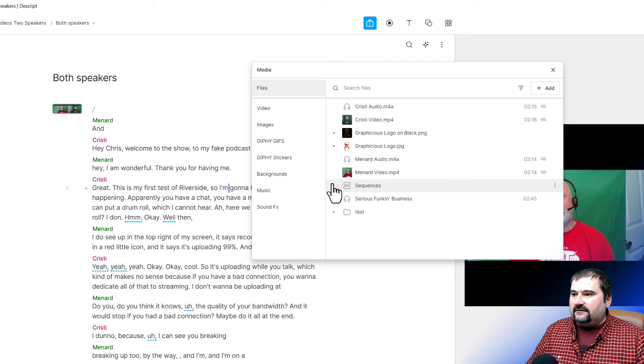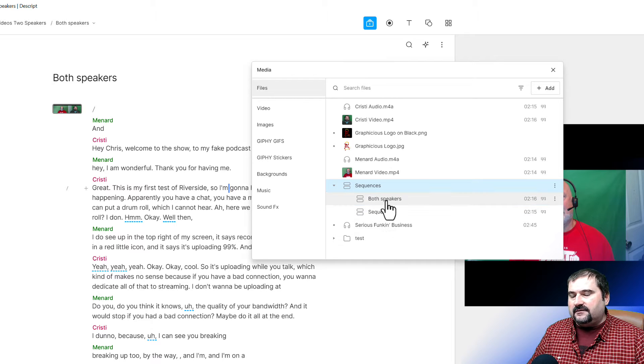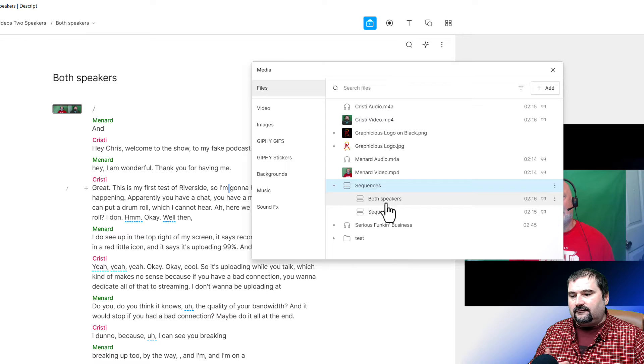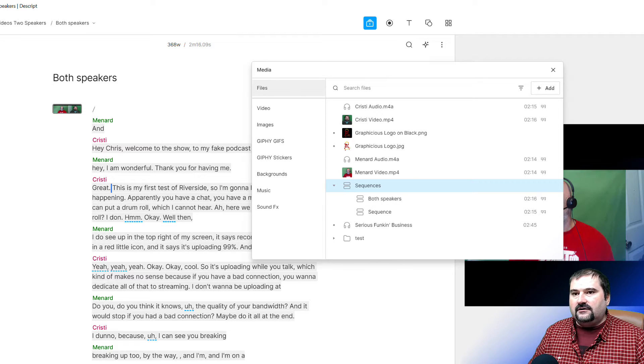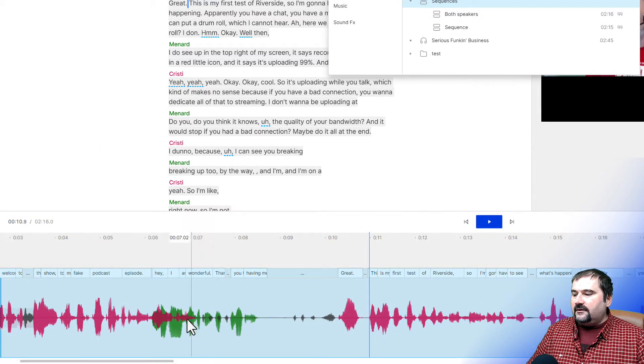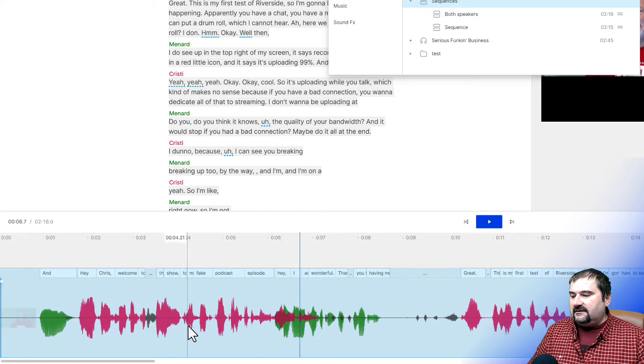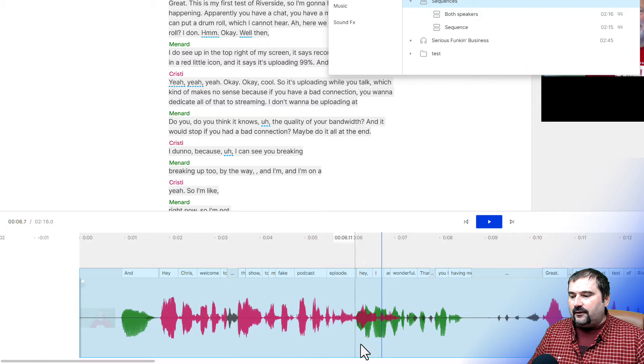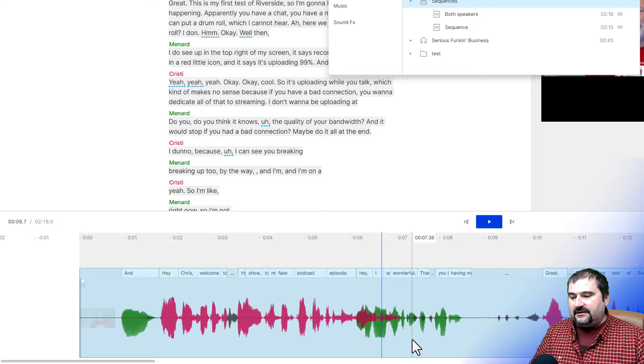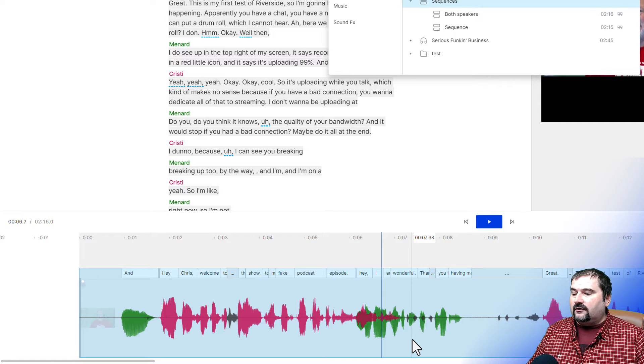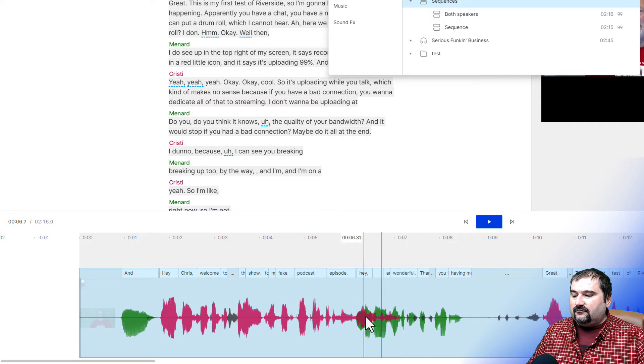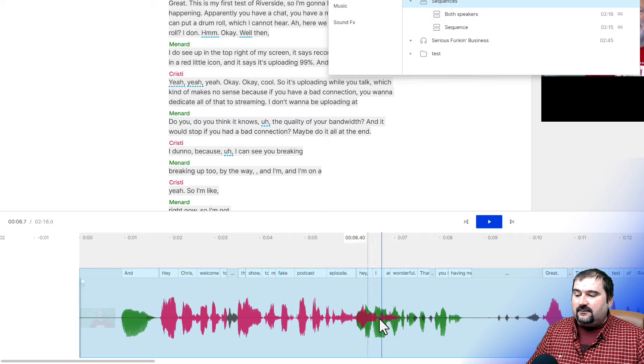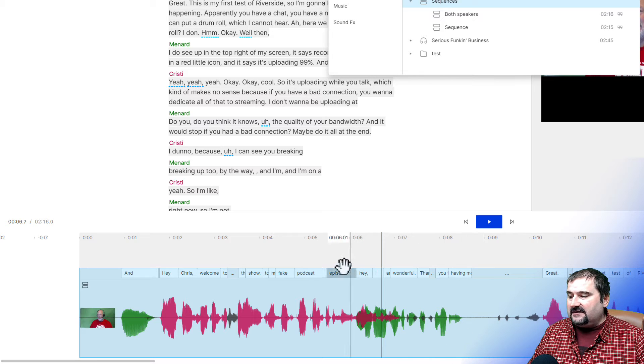The same thing happens on the timeline. You can see our individual waveforms colored differently. So that's because that is a sequence down there in the timeline that I've used to create this composition from. If we look in the media bin at the top, there is a sequence and there are two sequences here. One of them is both speakers. This is my sequence that I've used down here to create this composition.